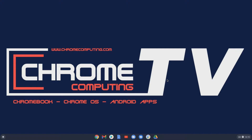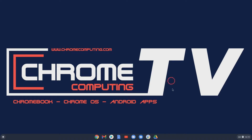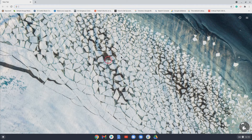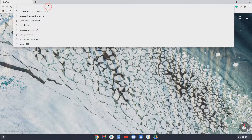Hello and welcome to Chrome Computing. In this video I'm going to show you how you can change your cursor. It's just for fun really — you might want to do it to slightly customize your Chromebook. It won't work for your Chrome OS system, it works when you're using a browser.